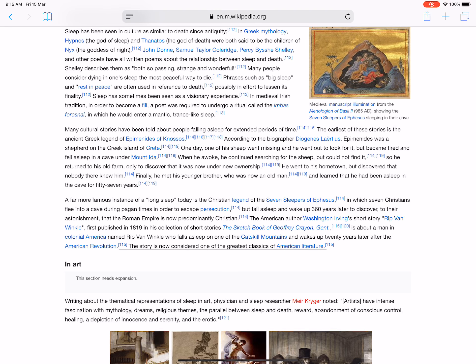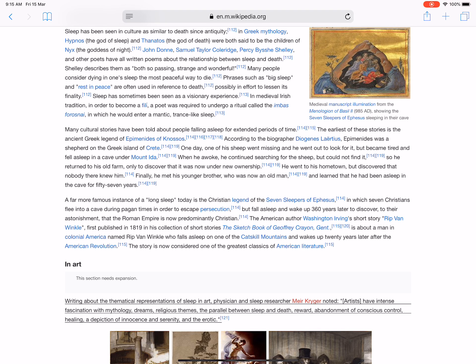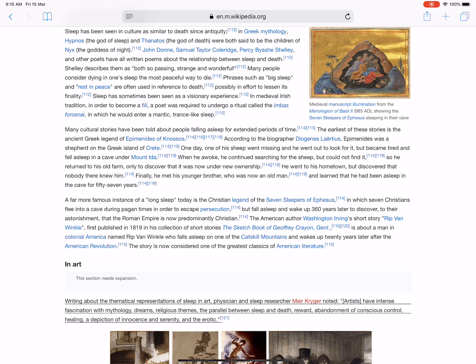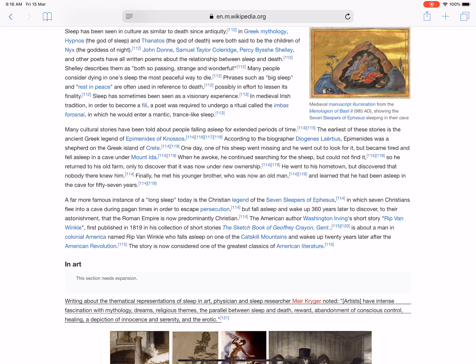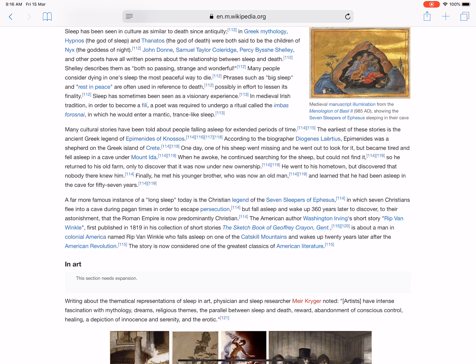Writing about the thematic representations of sleep in art, physician and sleep researcher Meir Kryger noted: 'Artists have intense fascination with mythology, dreams, religious themes, the parallel between sleep and death, reward, abandonment of conscious control, healing, a depiction of innocence and serenity, and the erotic.'